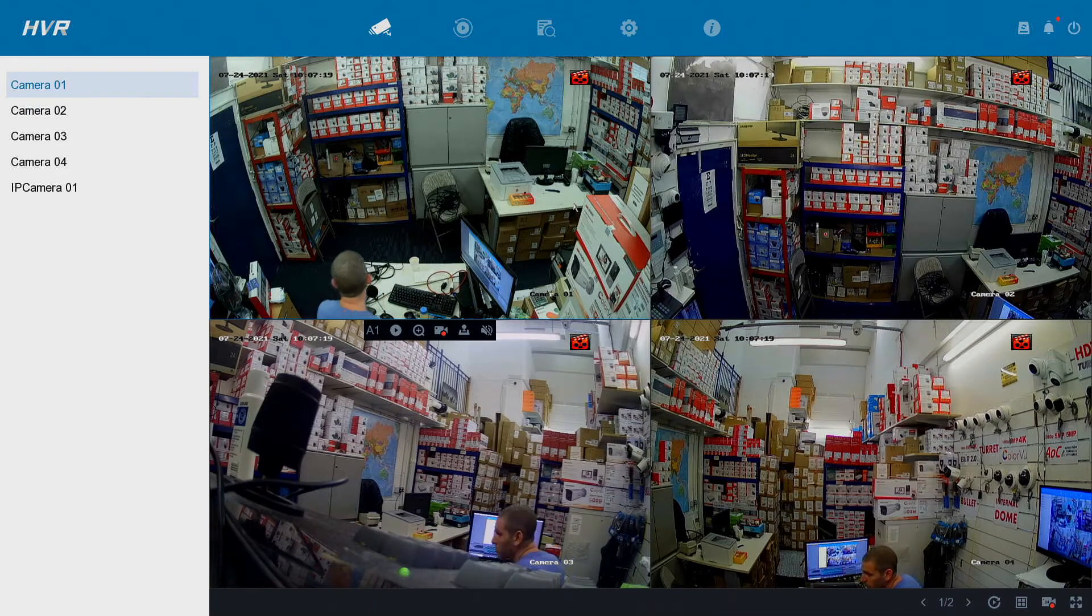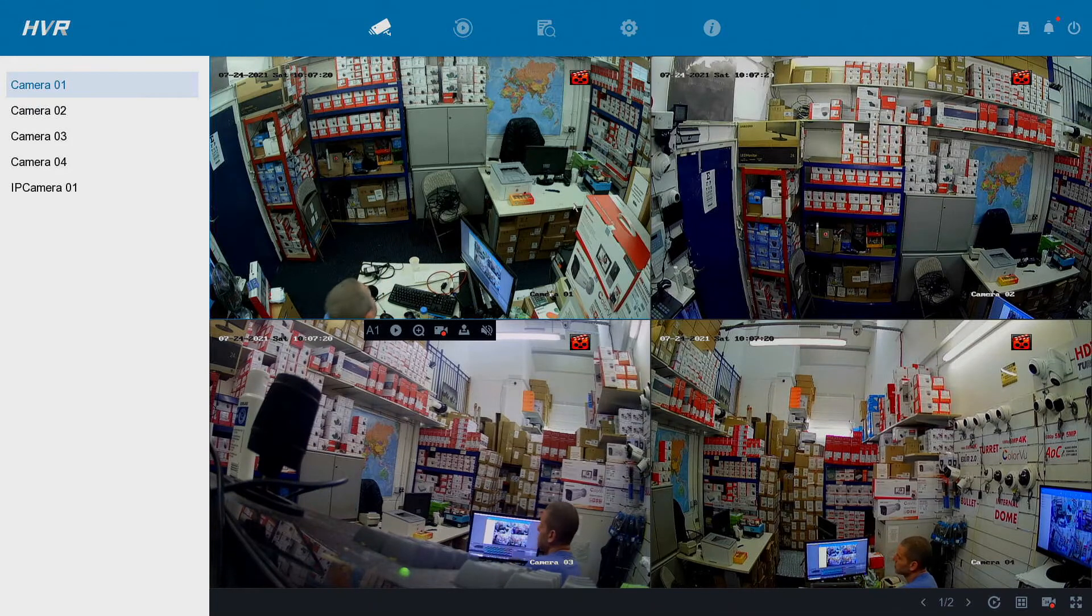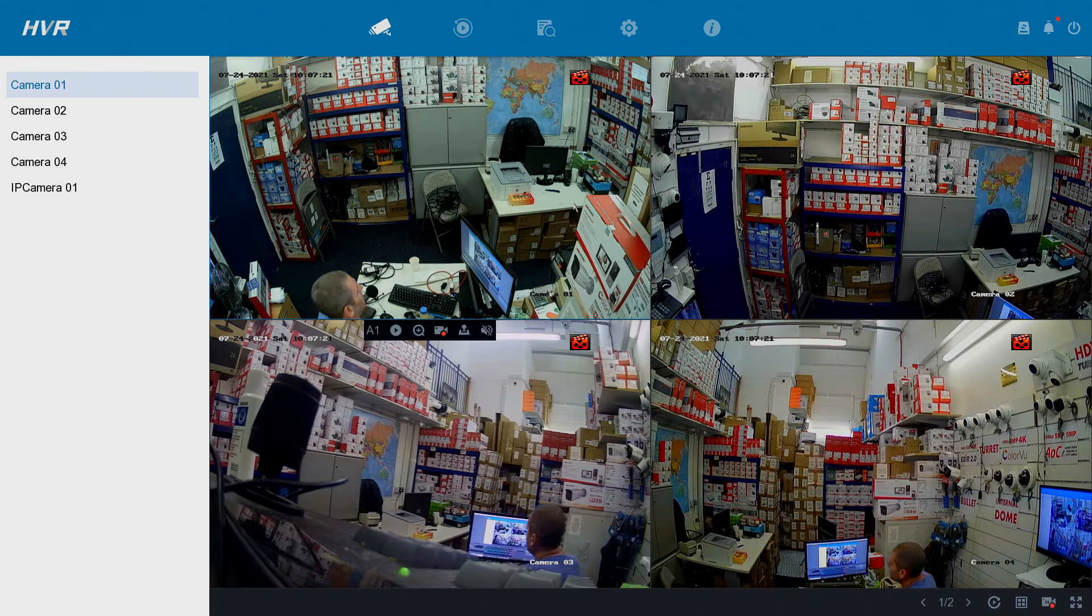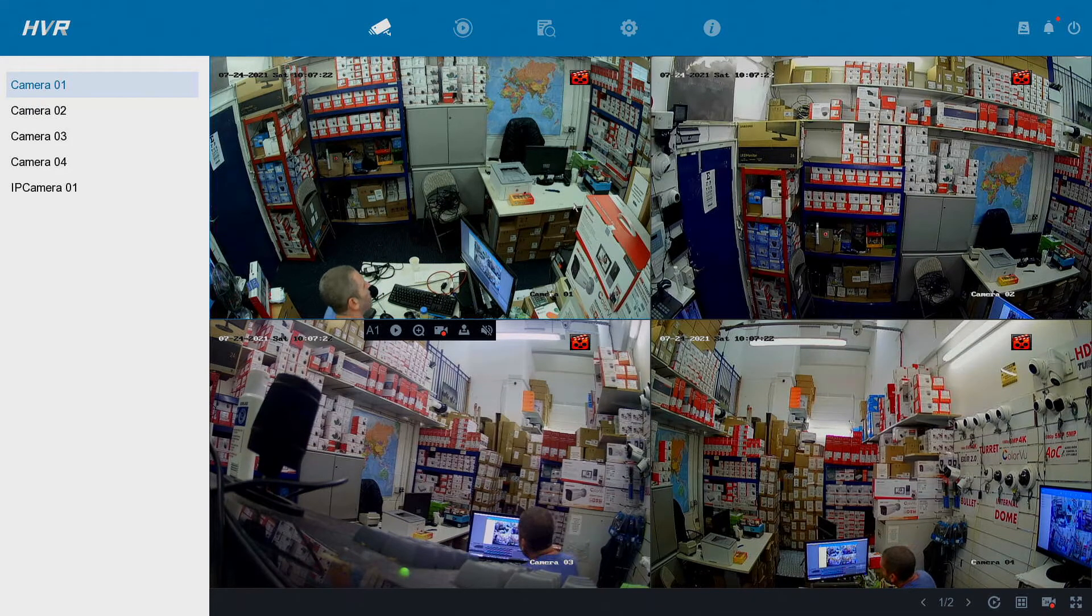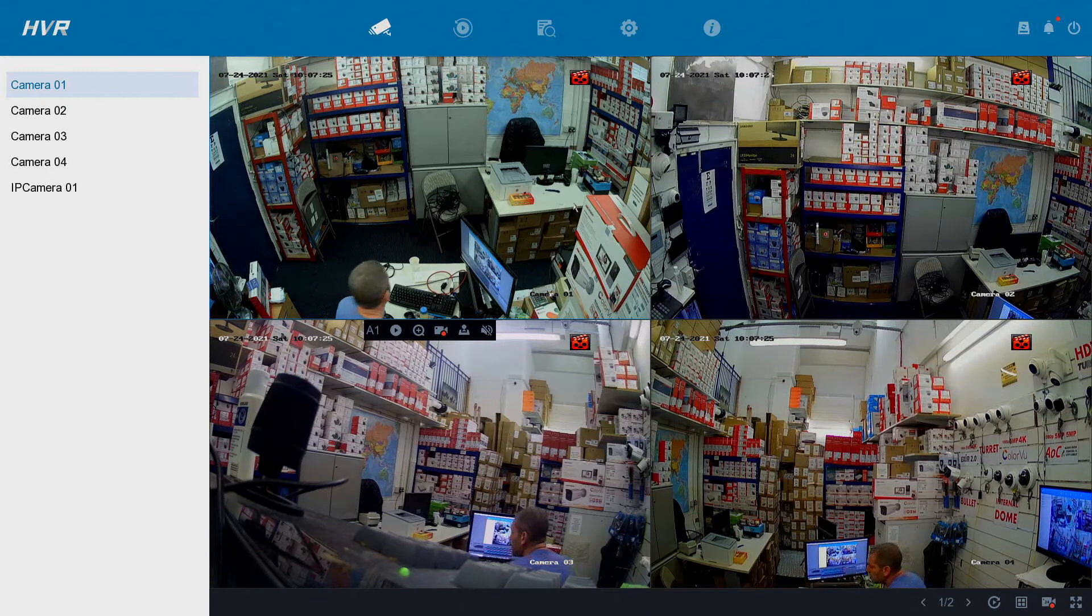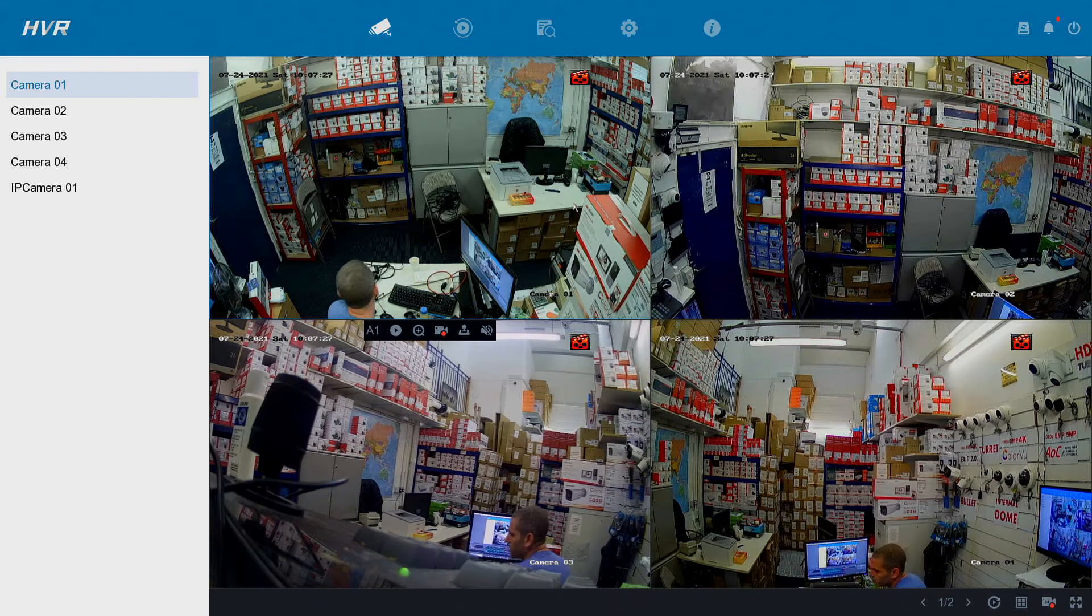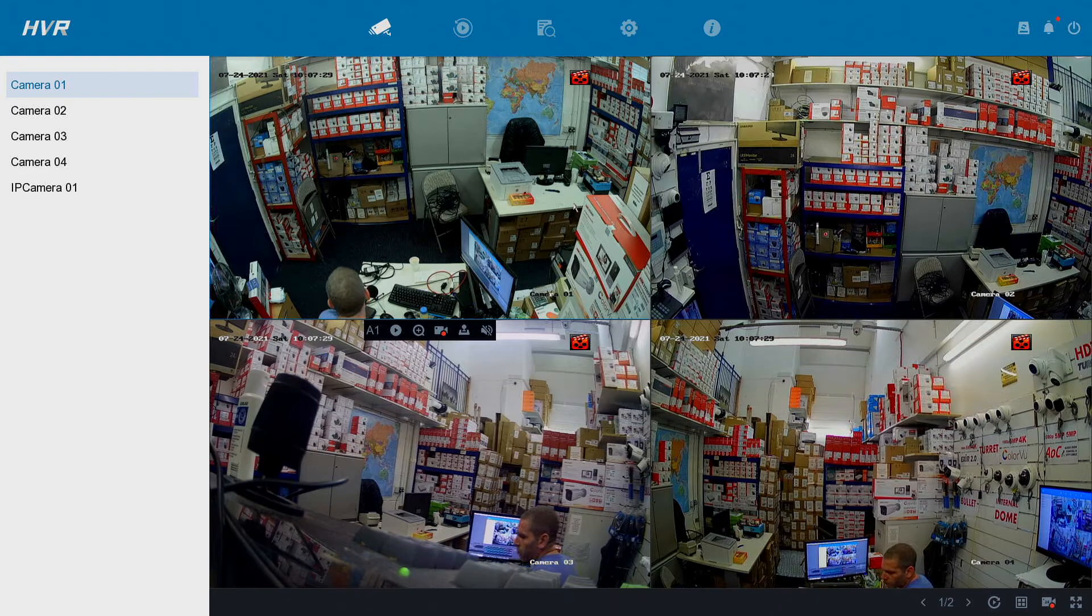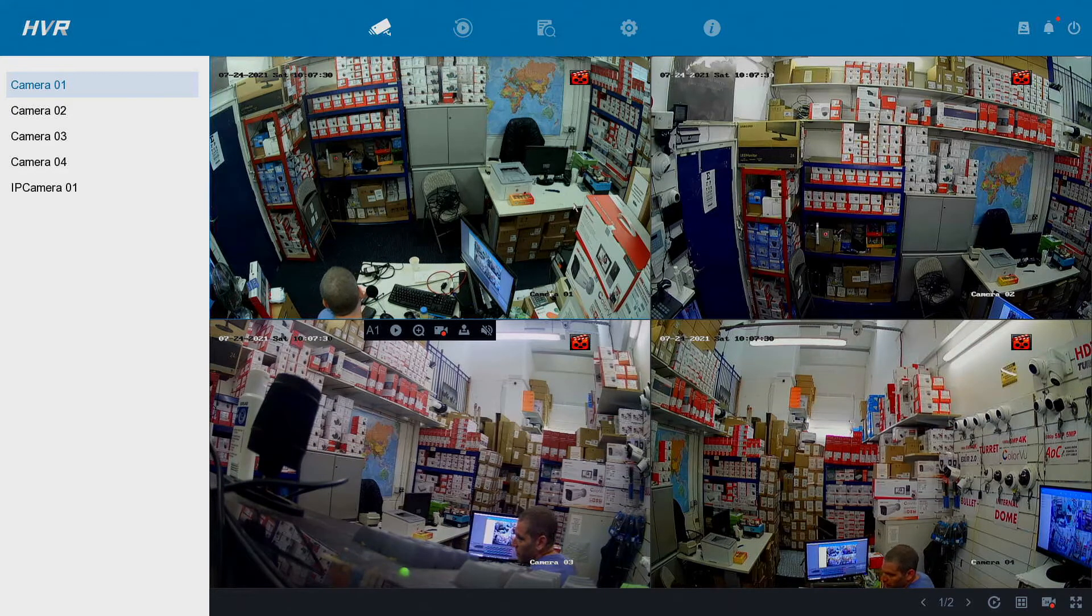Hey and welcome to another video. So today we're going to be looking at HitVision's HiLook DVRs and the online offline issue. So what do I mean by online offline issue?